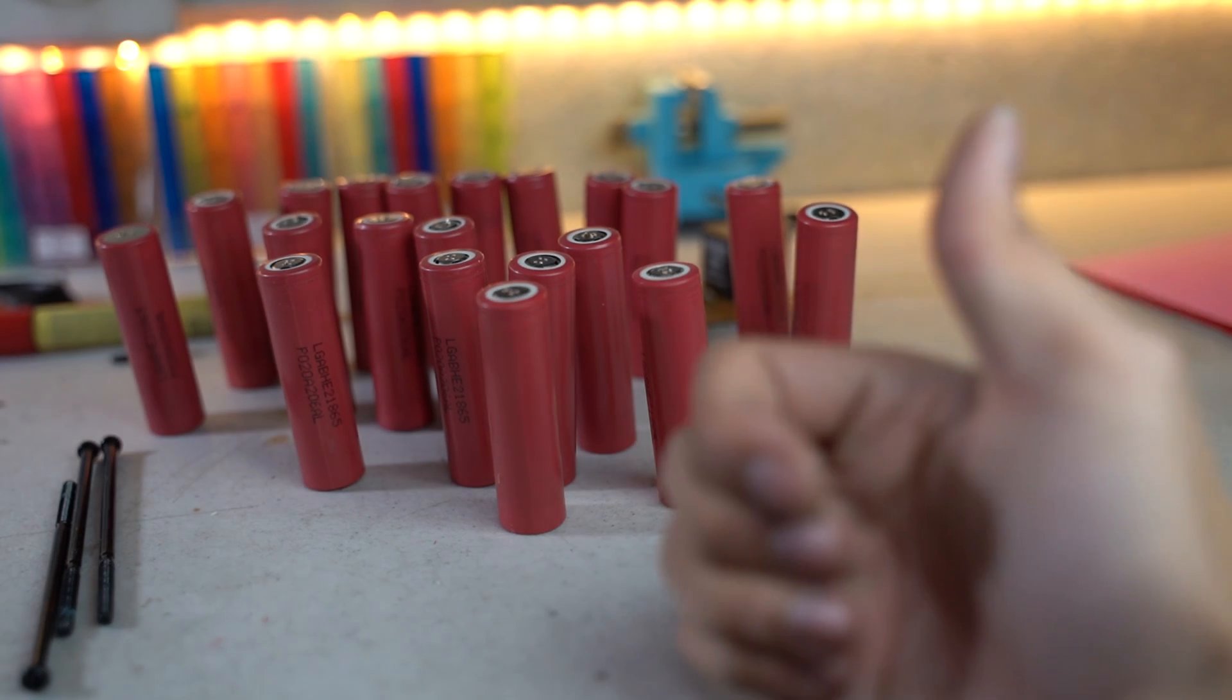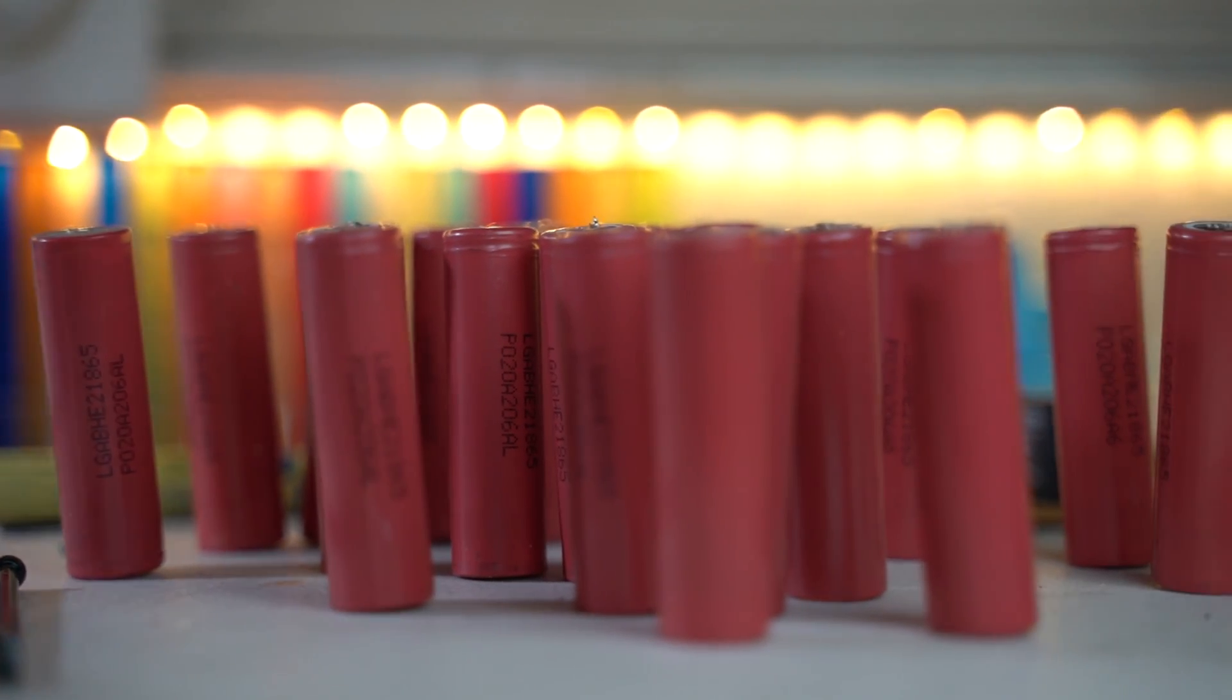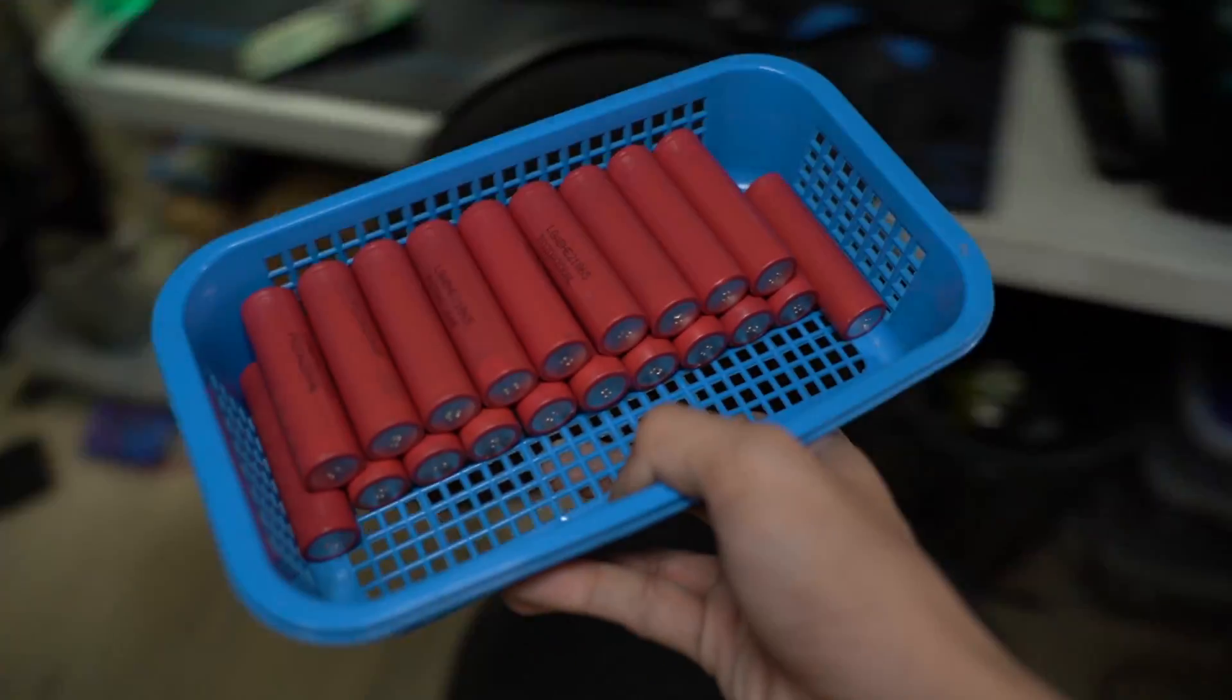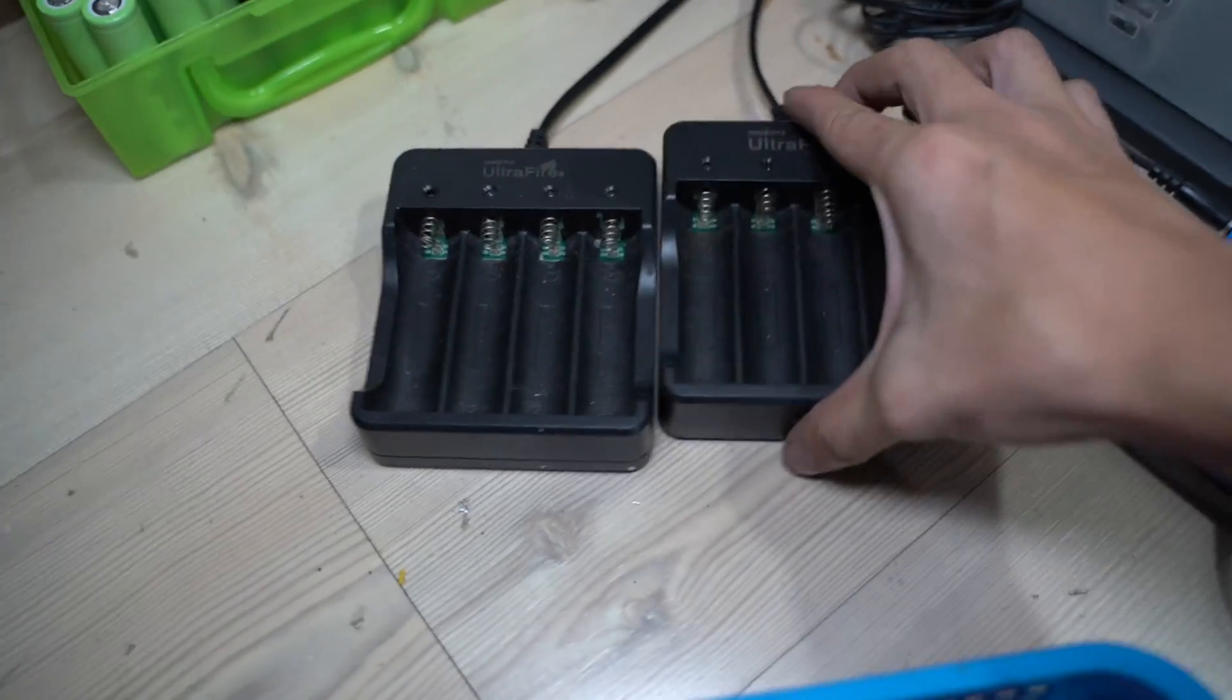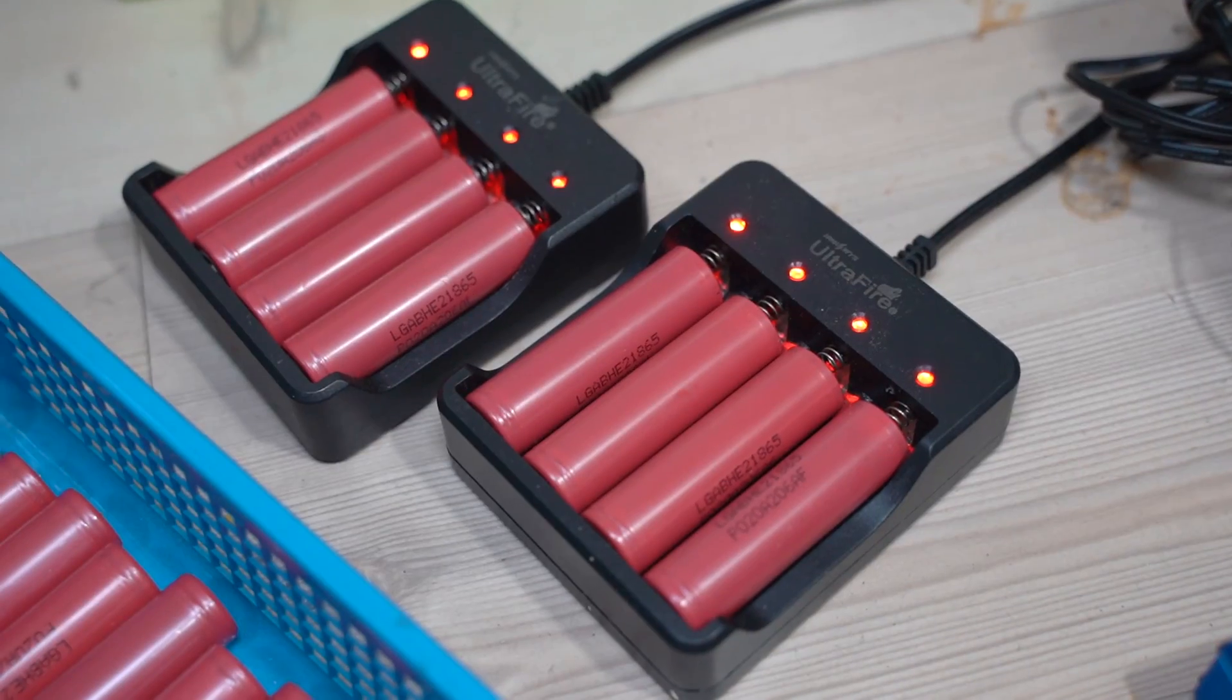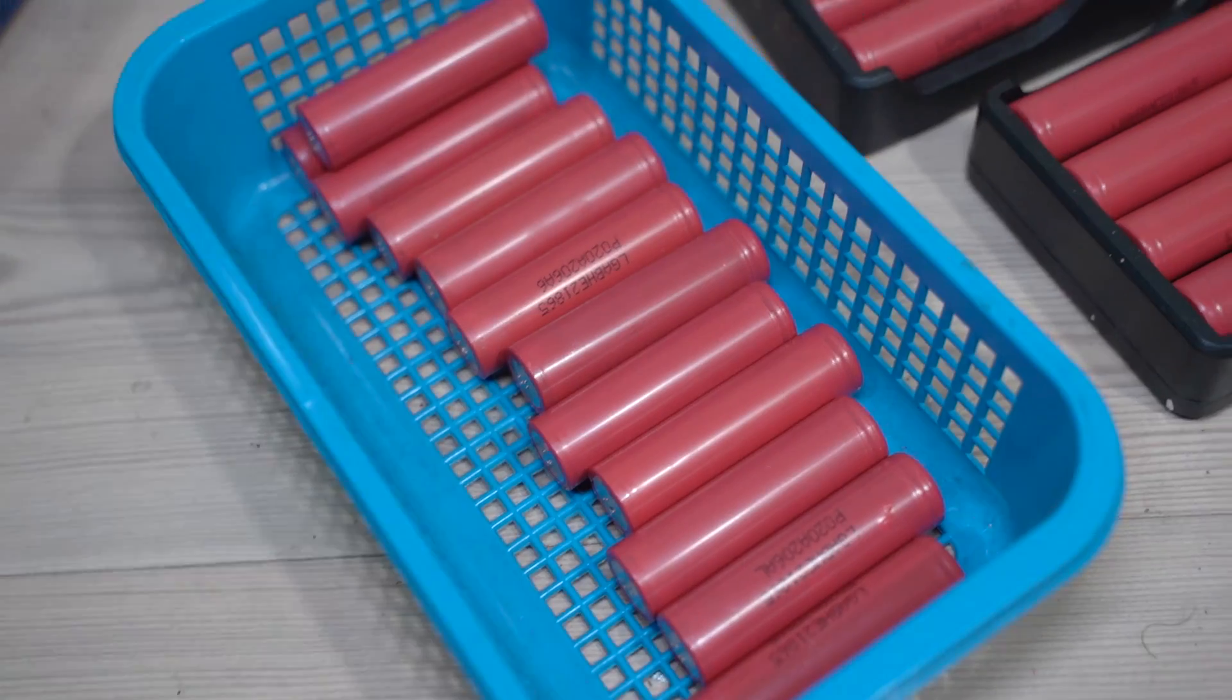And that's how you harvest 18650 cells from power tool batteries. But we're not done yet. You'll have to individually charge each cell to make sure that the cells receive a balanced charge. You can buy a lot of these cheap chargers like this Ultrafire 4 Bay Lithium Battery Charger. Links are in the description below.